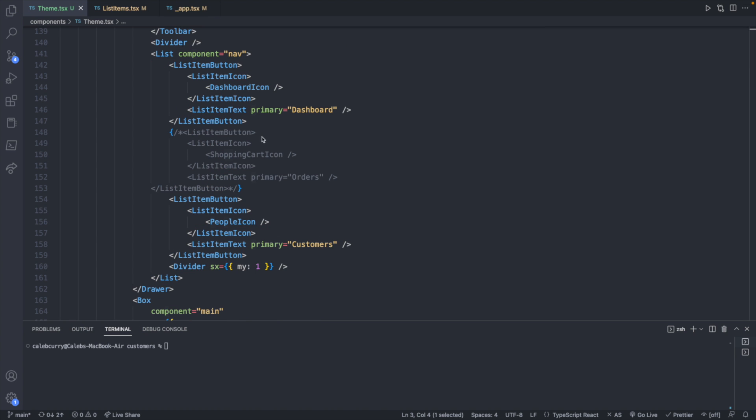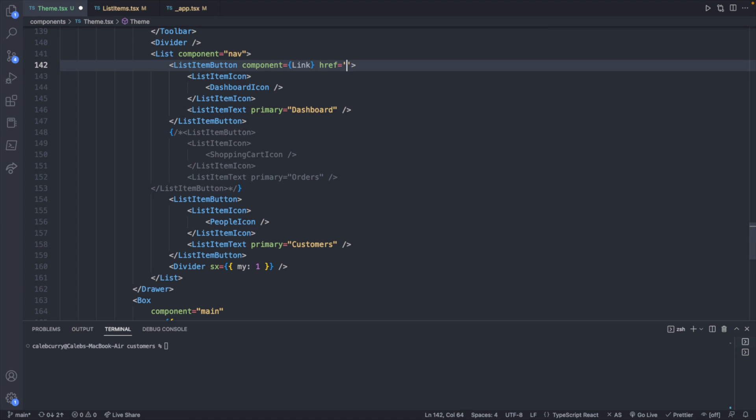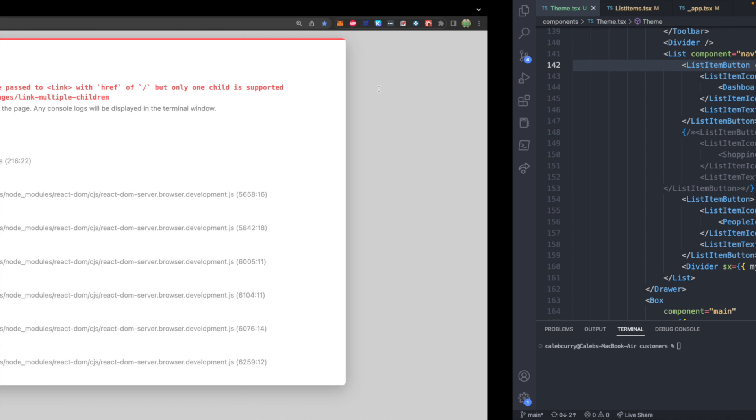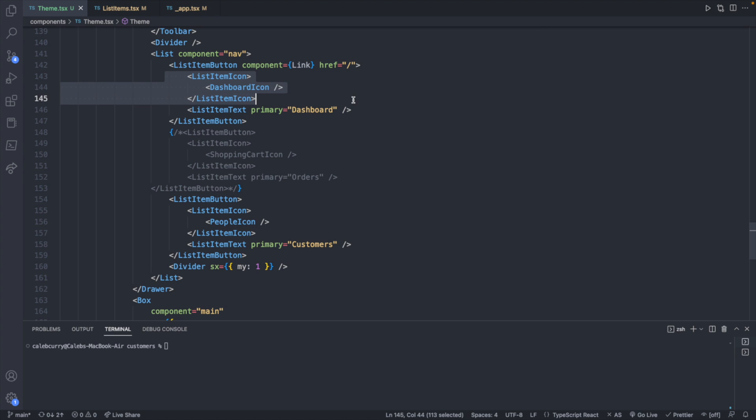Now let's go ahead and add a link to these list items. I've heard the recommended way of doing this is to add a component property to the list item. And then we'll say link. And then we can add an href here, which this is going to be the homepage. So I will just use a slash. And this may work for some scenarios that you are in. However, when I do it this way, I get an error saying multiple children were passed to link. And I was unable to fix this problem, not entirely sure what it's talking about. Even if I deleted one of these children inside of this list item button, it still wasn't working.